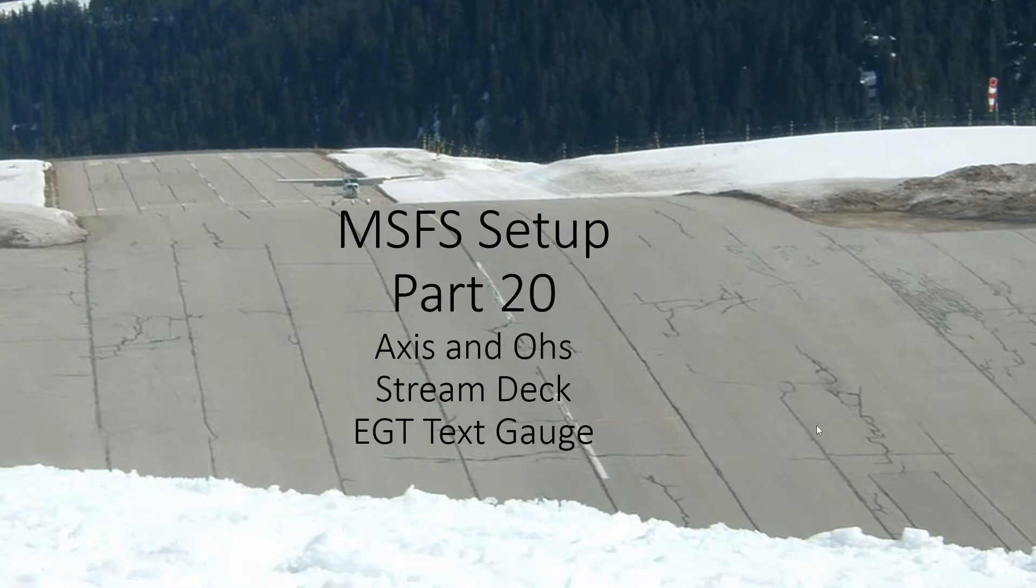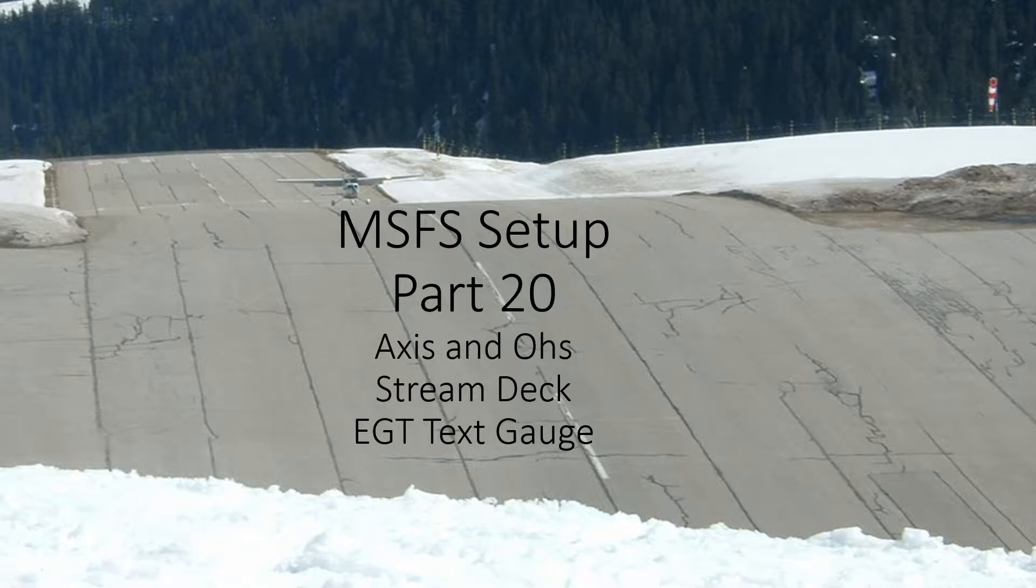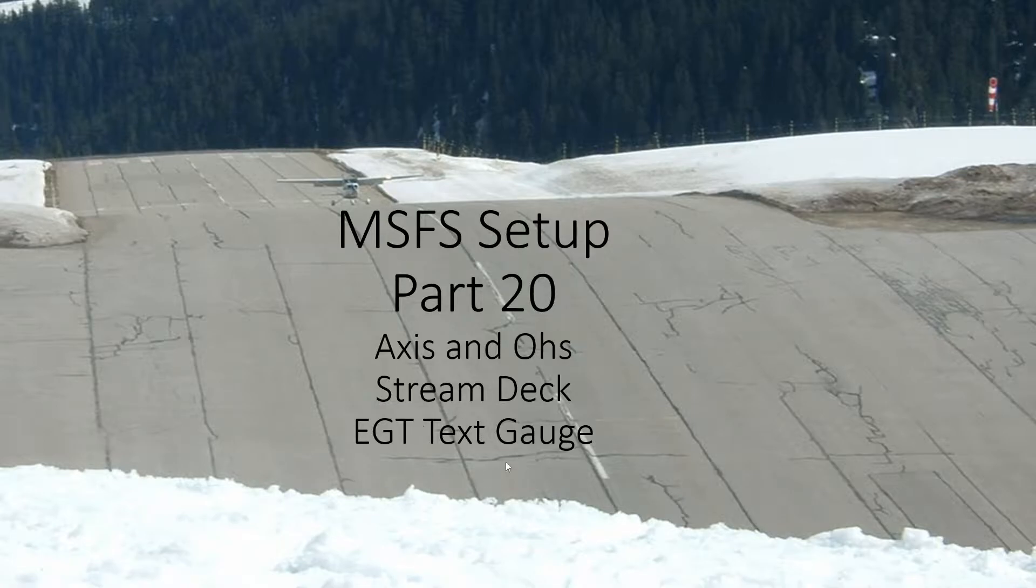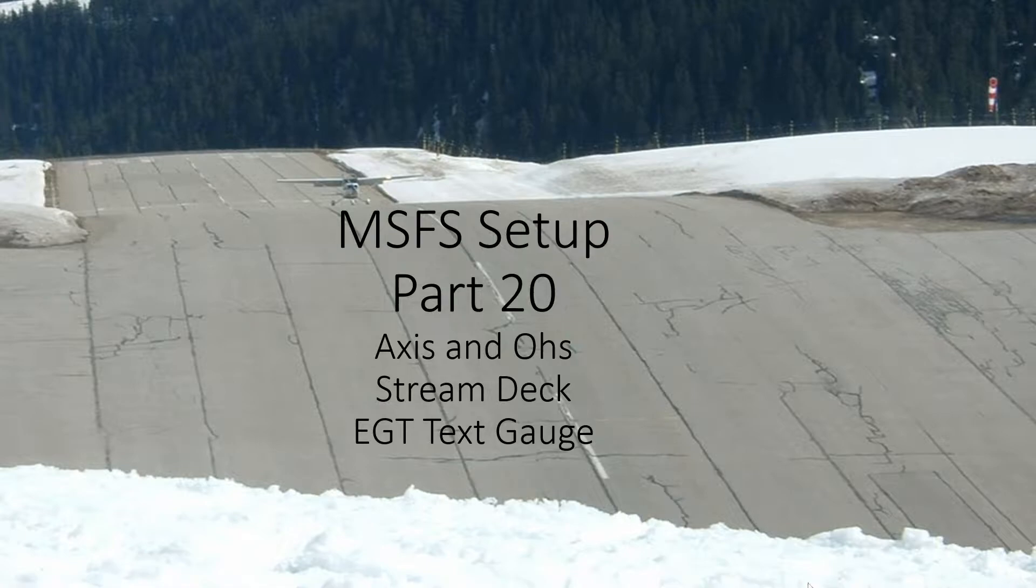Okay, and welcome to the next video in the sequence. This one should be relatively short. I want to look at the exhaust gas temperature gauge, explain what we're trying to achieve, why that's an important gauge, and we'll use a text gauge just to monitor how this works. Text gauges are relatively simple, so it shouldn't take too long to set this up.